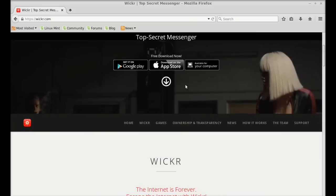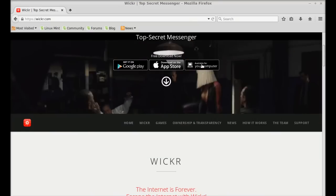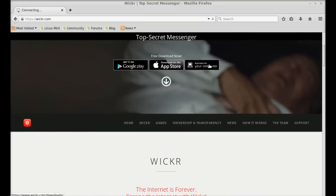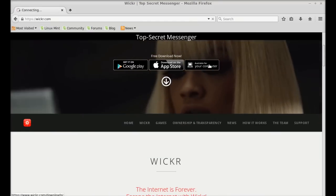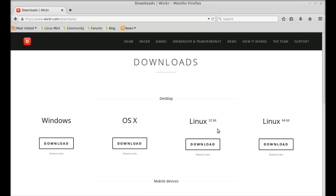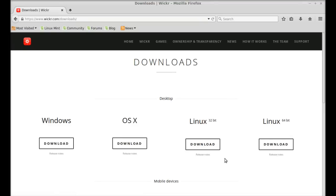So just click on available for your computer. And here you can find the download link for both 32-bit system and 64-bit system. So I am going to download the 32-bit Debian file.